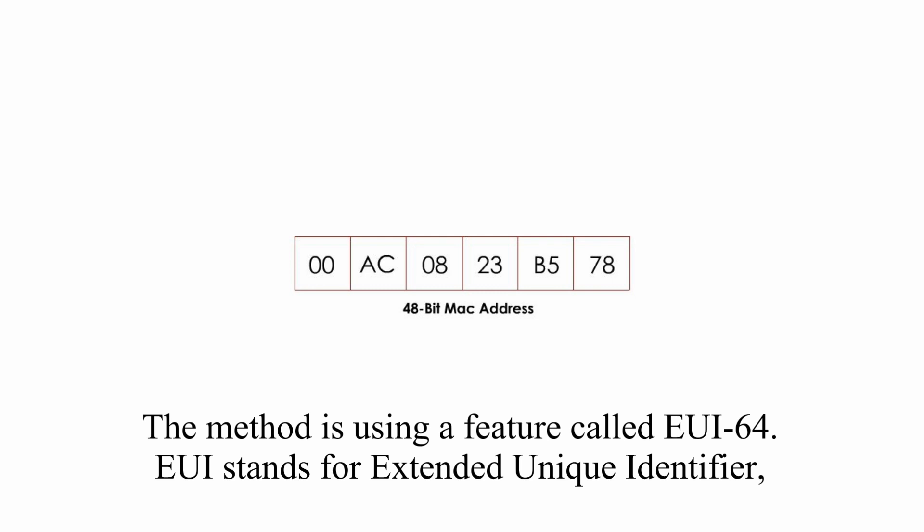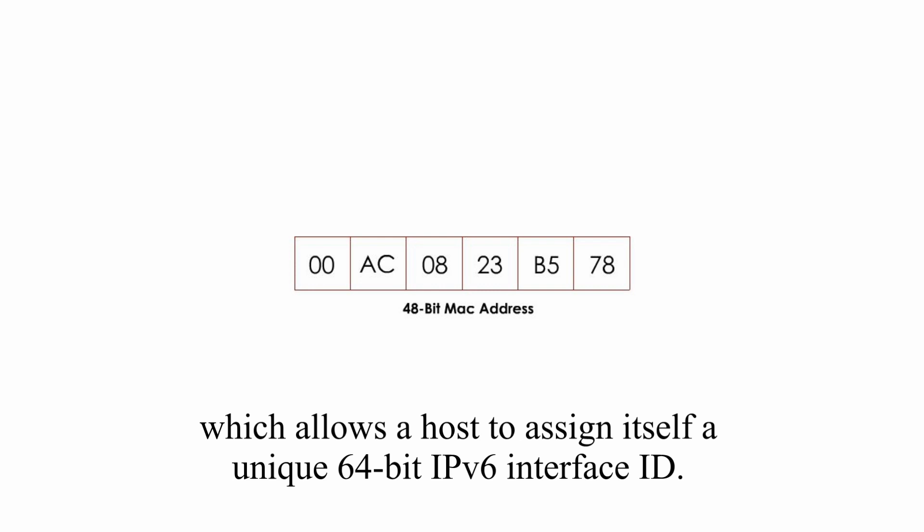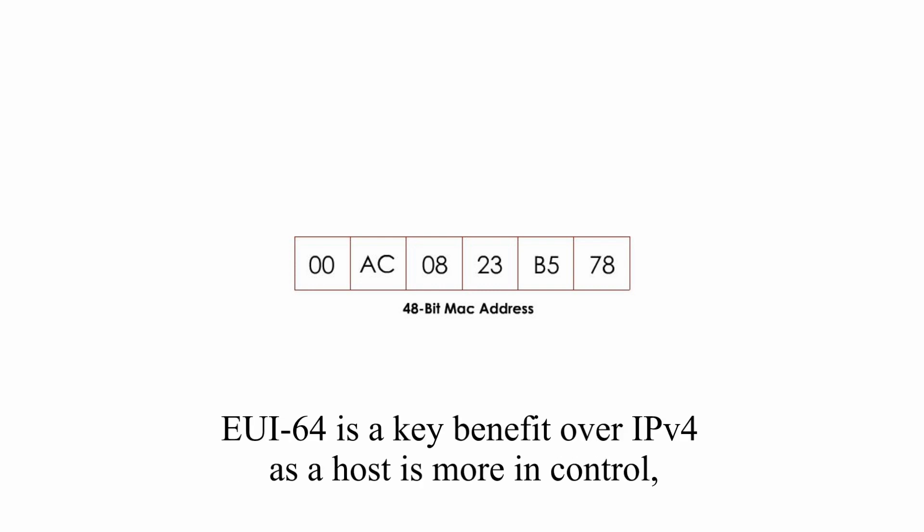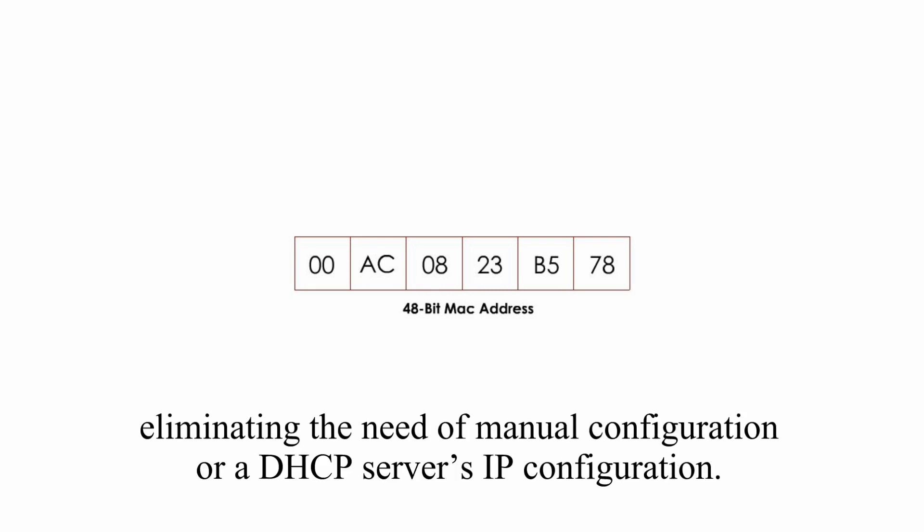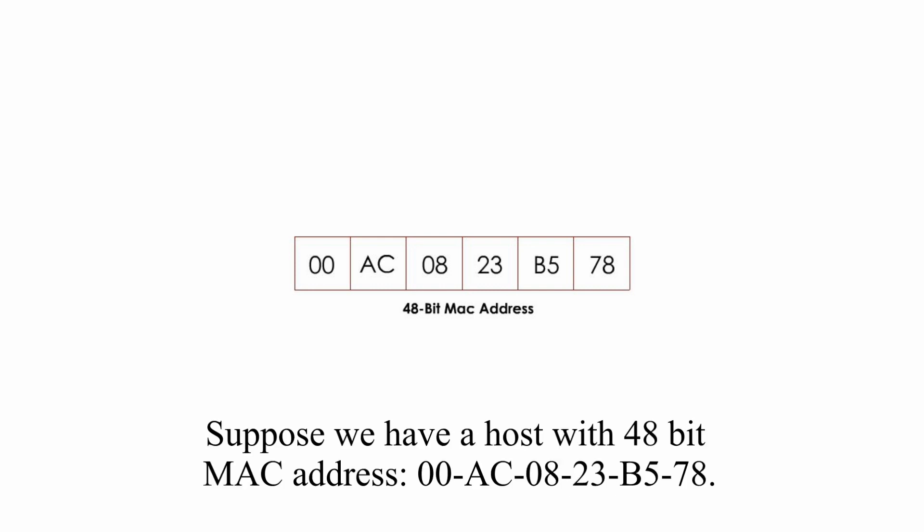EUI stands for Extended Unique Identifier, which allows a host to assign itself a unique 64-bit IPv6 interface ID. EUI-64 is a key benefit over IPv4 as a host is more in control, eliminating the need of manual configuration or a DHCP server's IP configuration. Here is how it works.